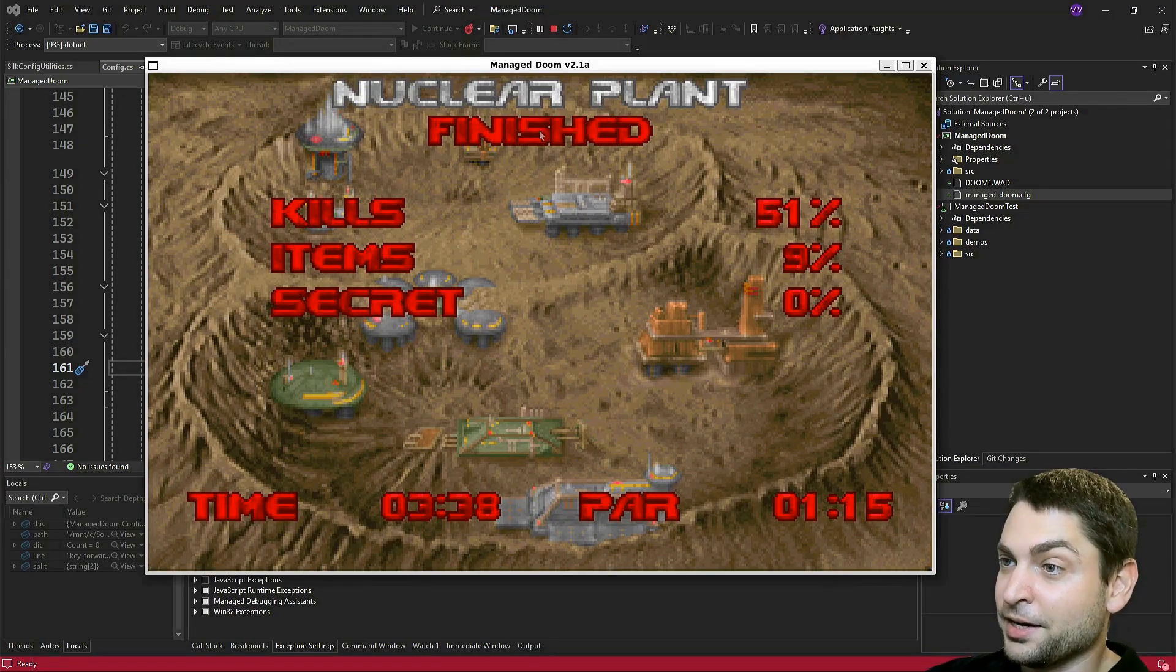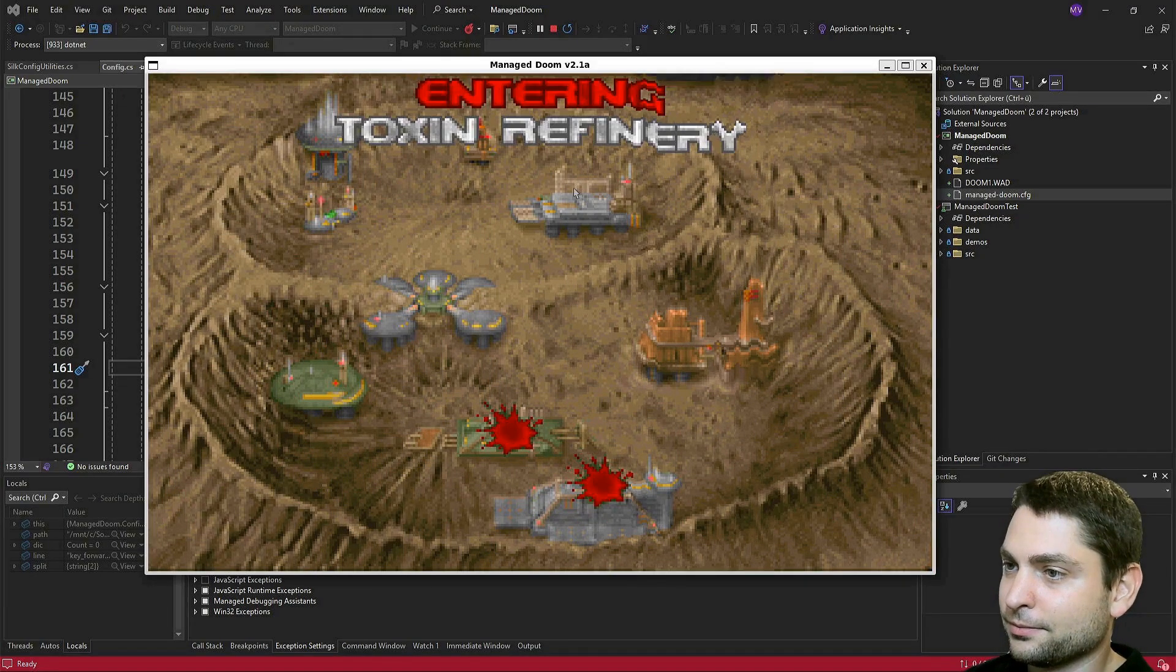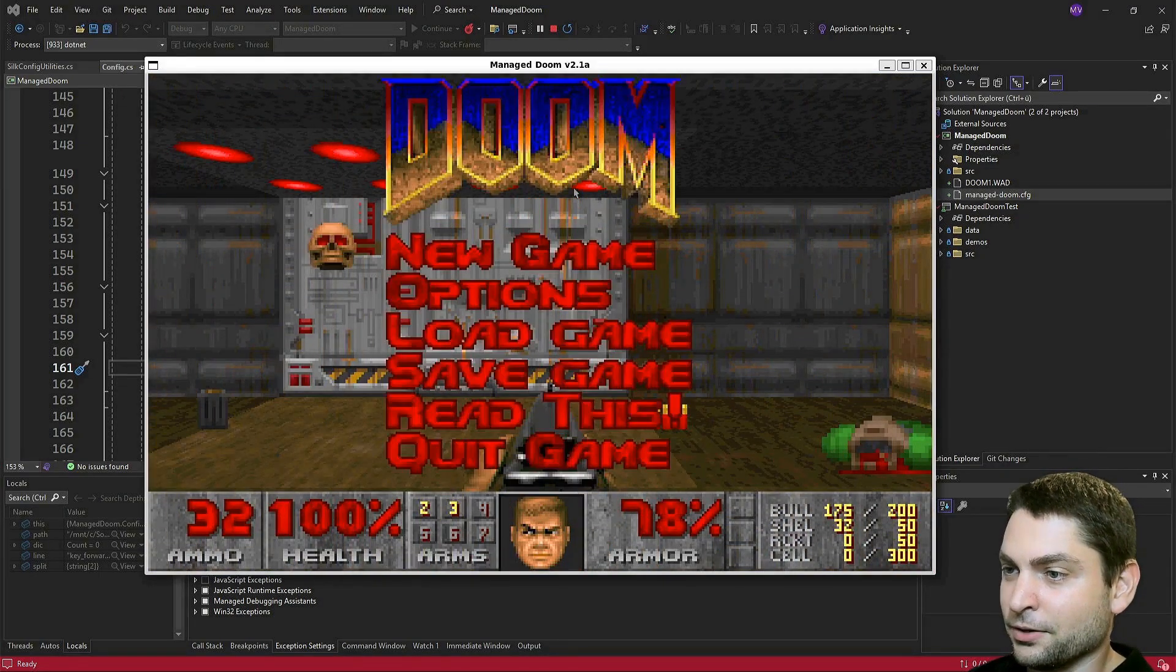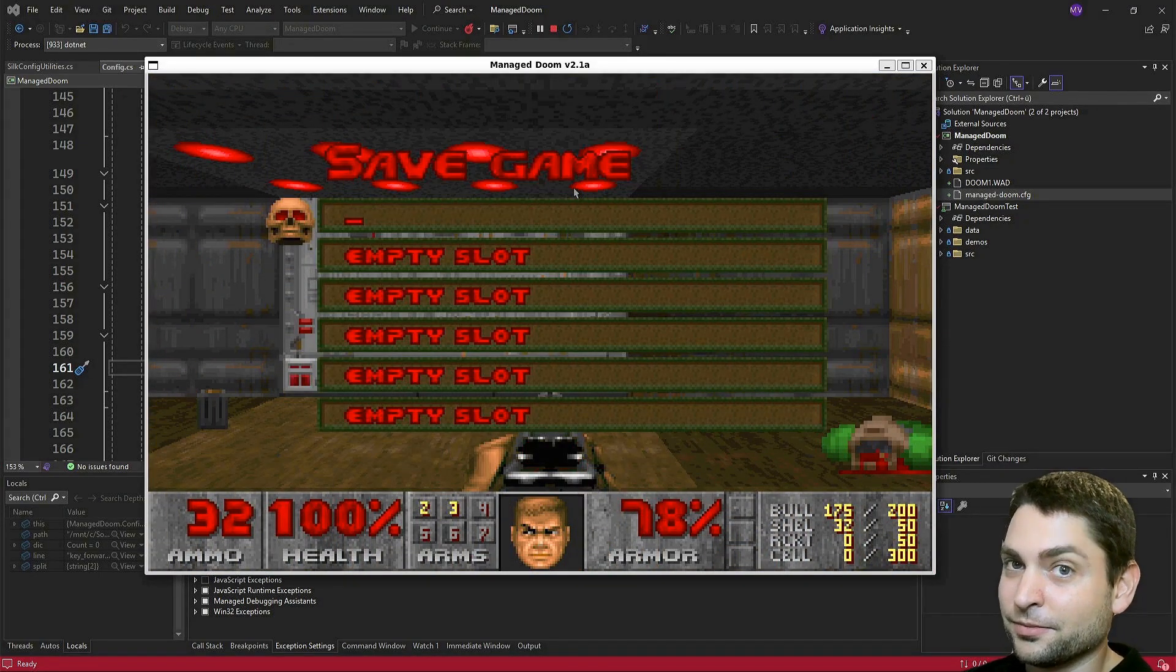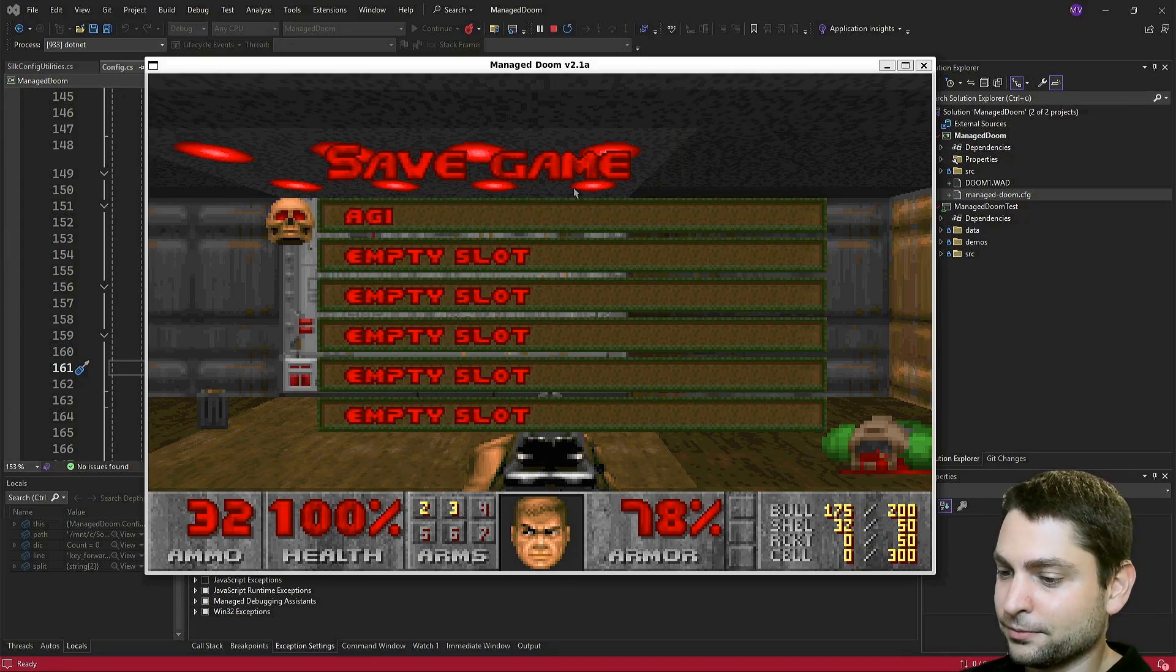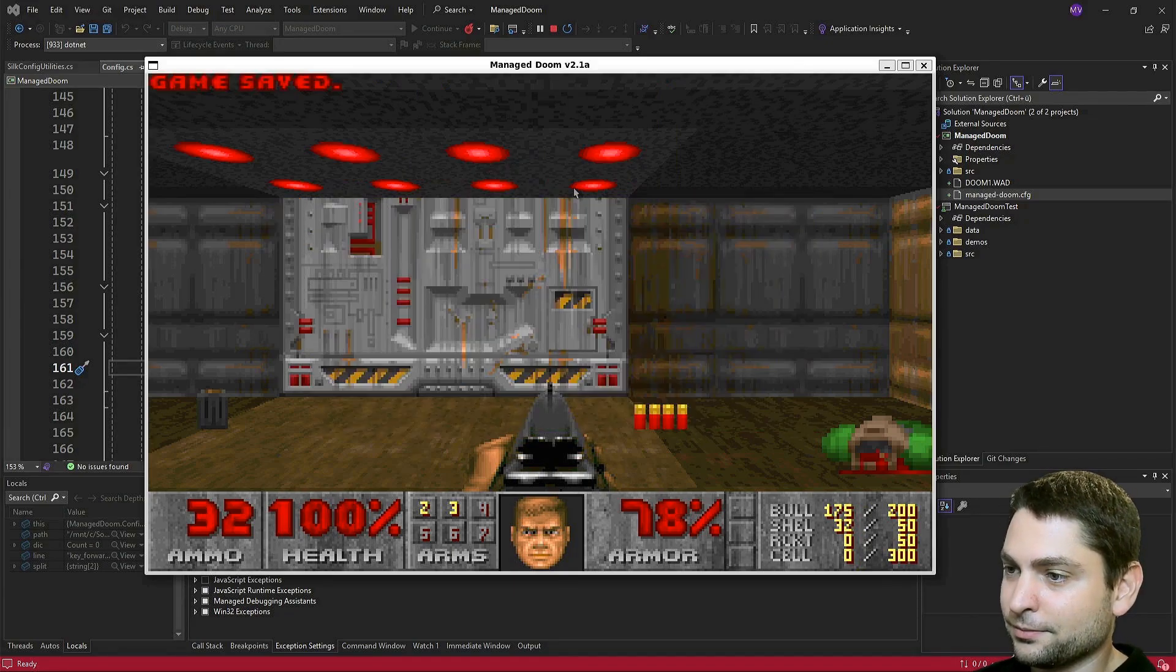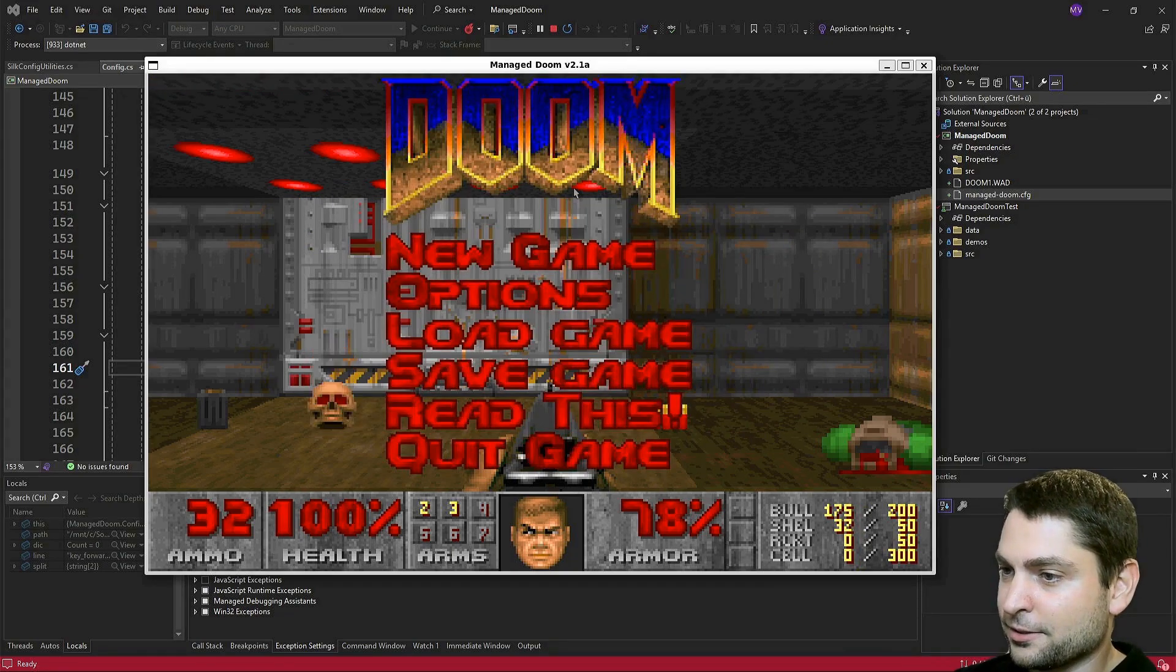Level finished. Now I will save the game for later. And let's quit.